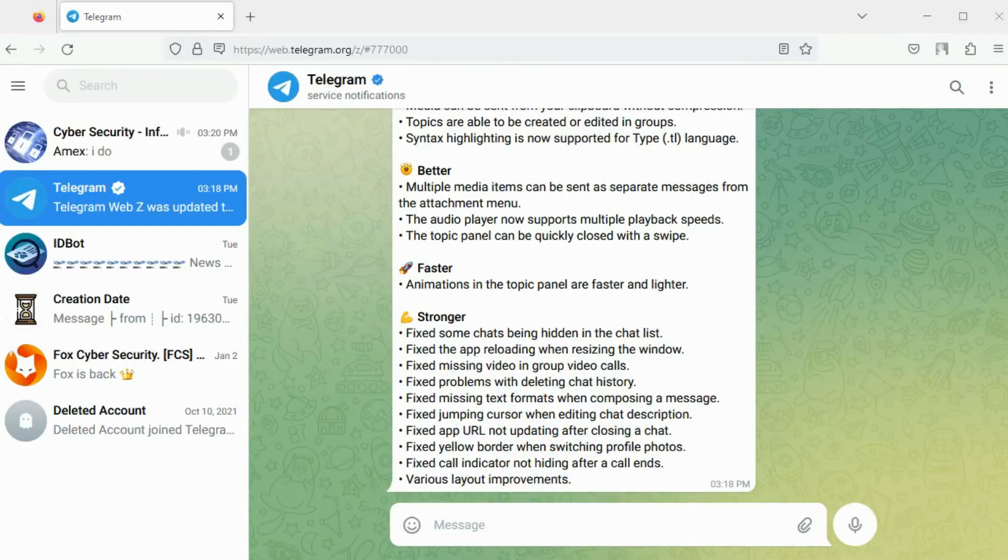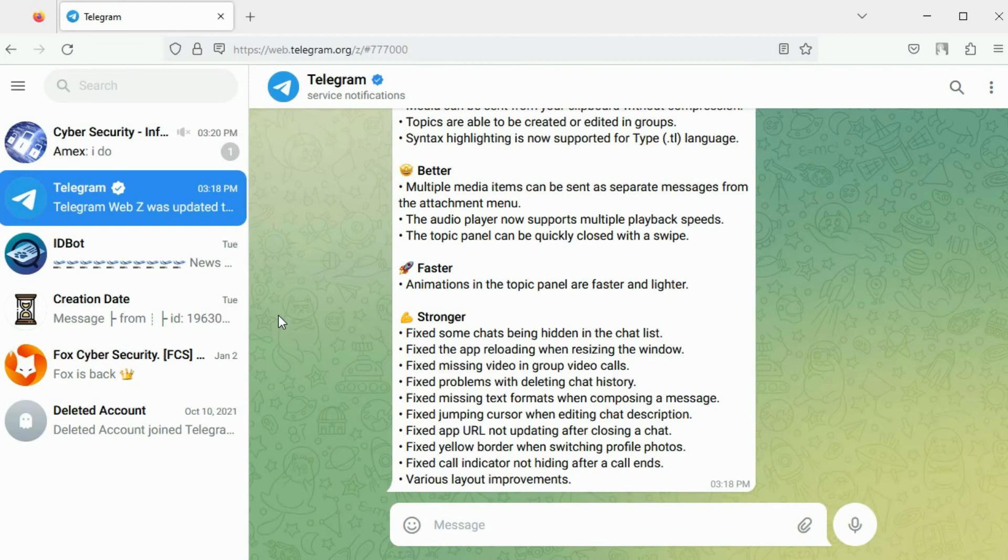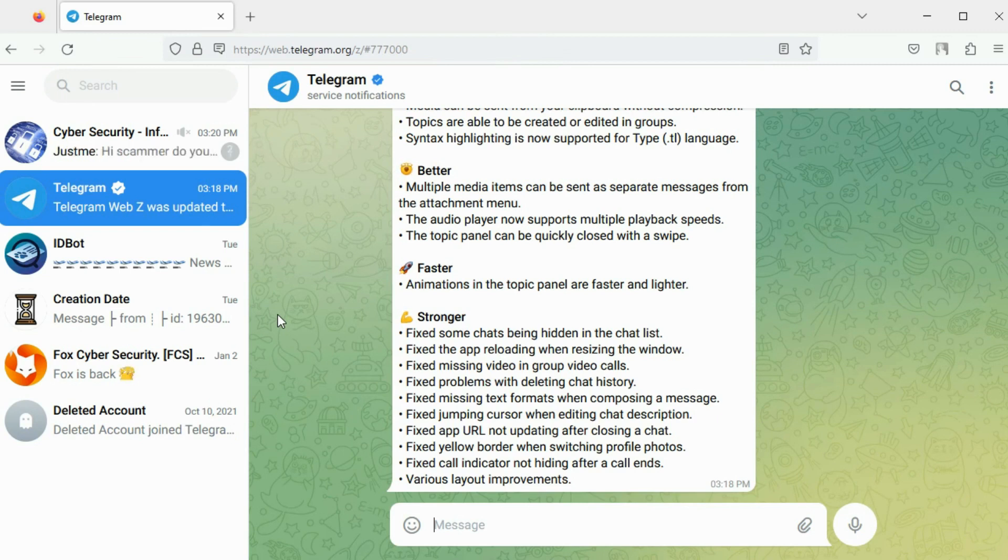The first step is to set up a dedicated Telegram account for OSINT activities. To register on Telegram a mobile number is required. I suggest that you obtain a burner SIM to create an account.